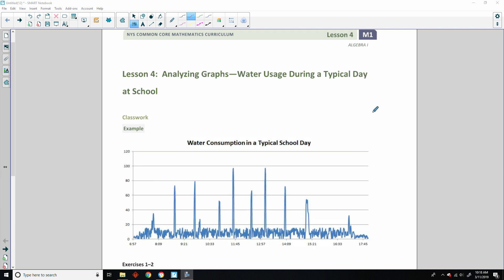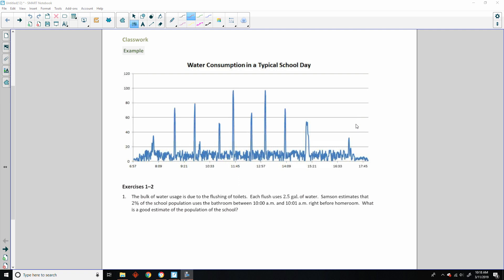Water usage during a typical day at school. So here's an example — water consumption in a typical school day. There's a title, a unit of measurement across the horizontal axis, and a unit of measurement along the vertical axis, but they did not tell us what those are.